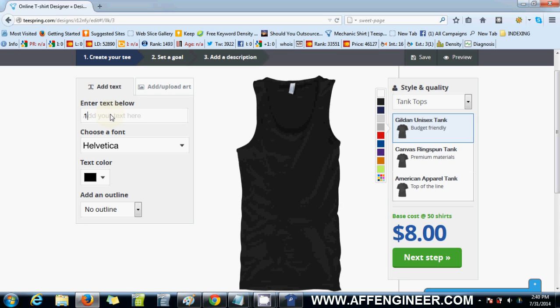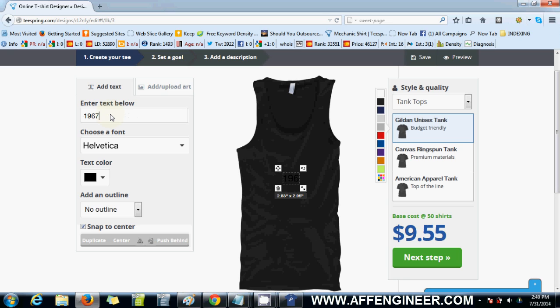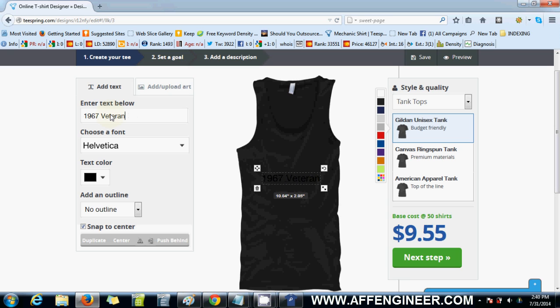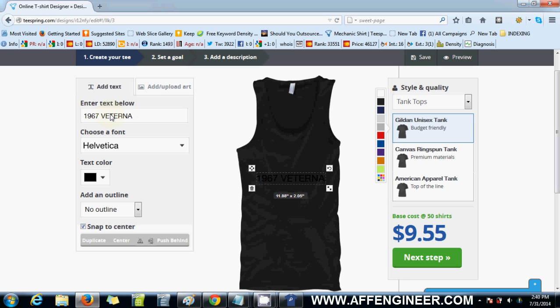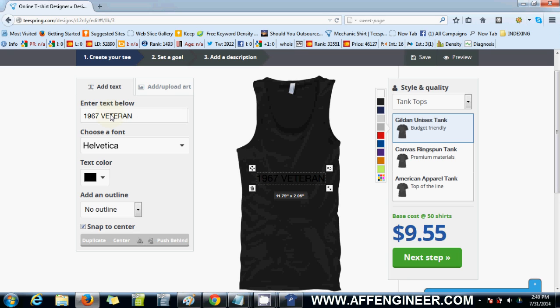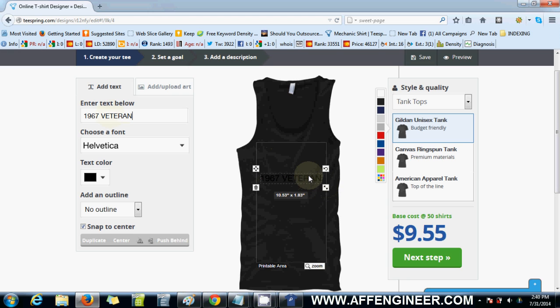Let's go '1967 veteran.' I don't know how you pronounce it in the US, but in Australia I'm pretty sure you say 'veteran' — probably 'veteran,' I don't know.